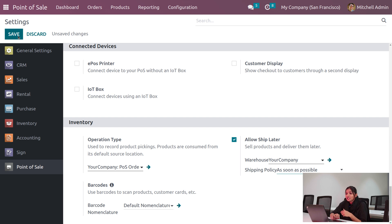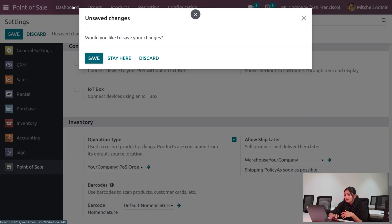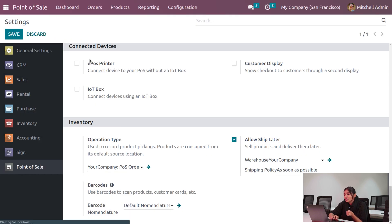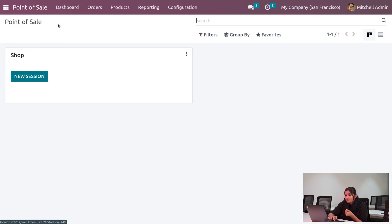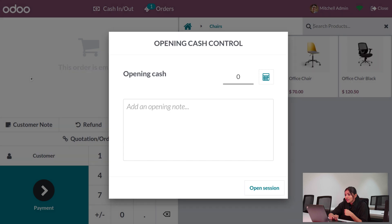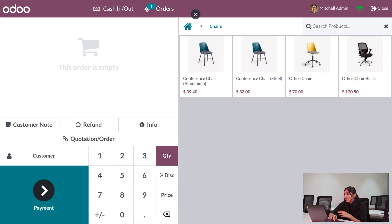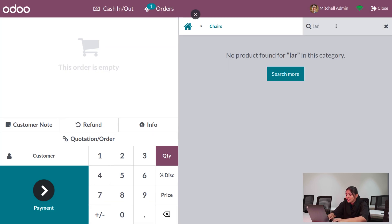Let's save the configuration settings and now dive into the Point of Sale. On the dashboard you can see the shop — open the session and set the opening cash. After that, open the session and search for the product: large meeting table.